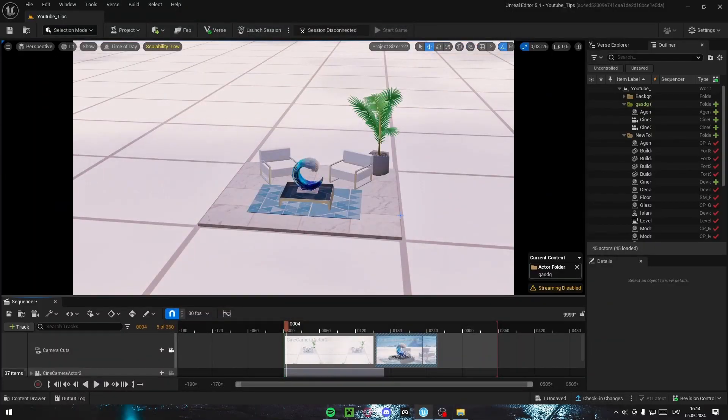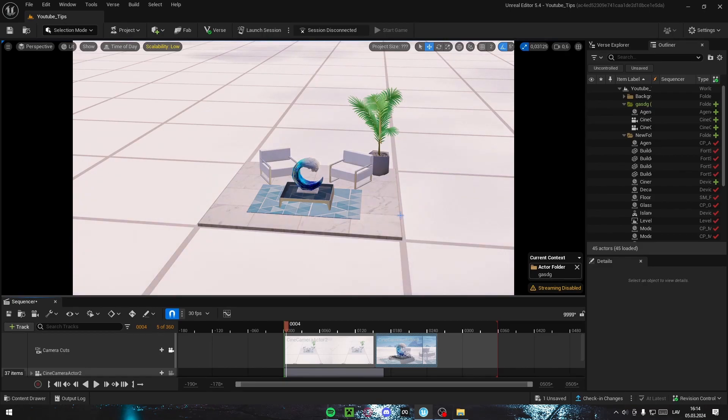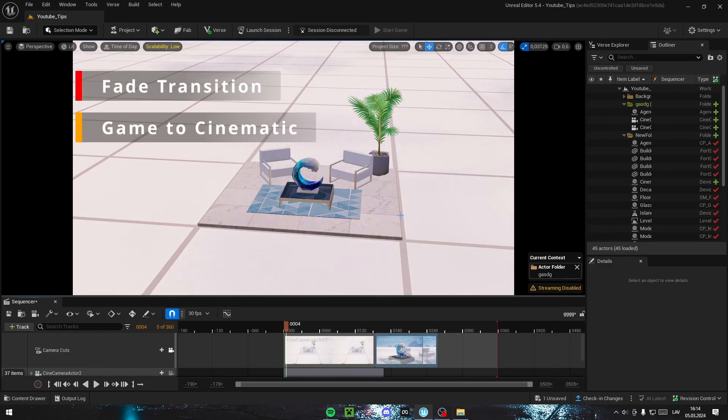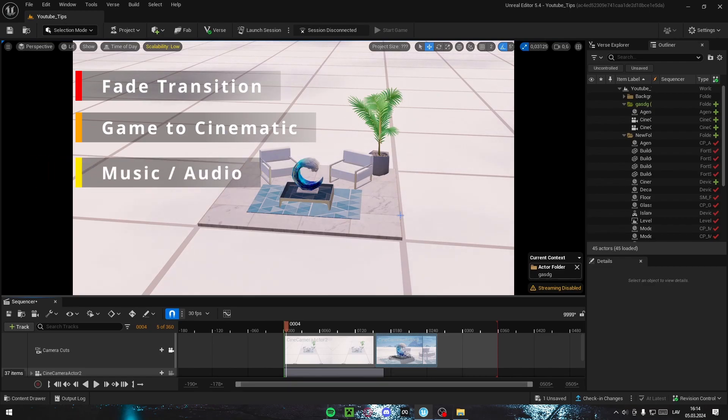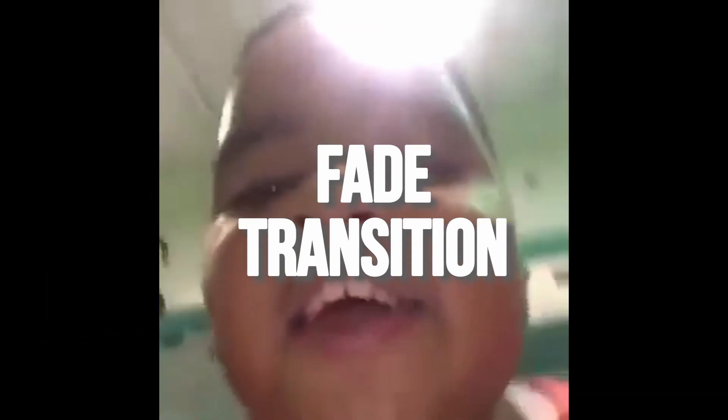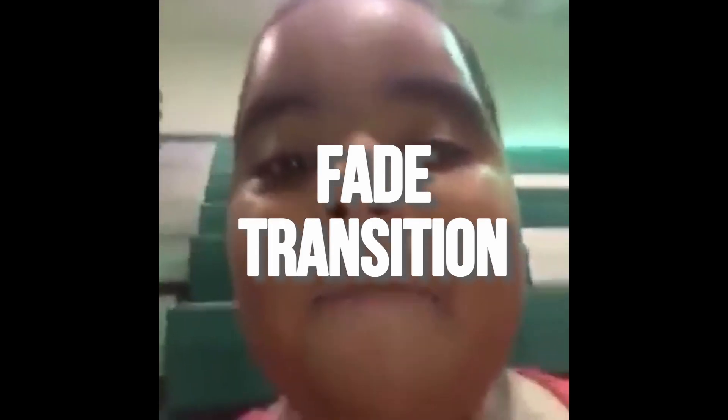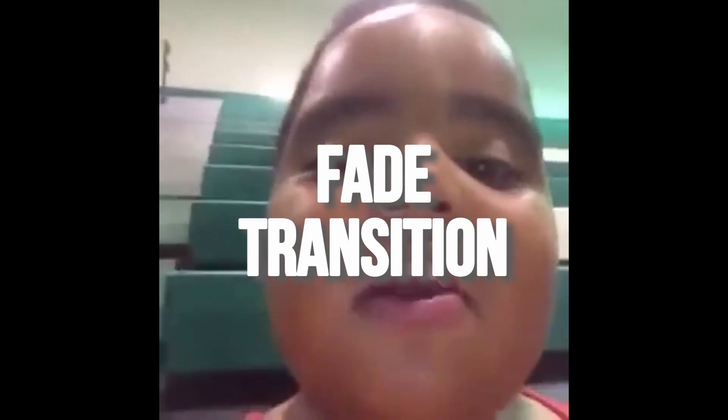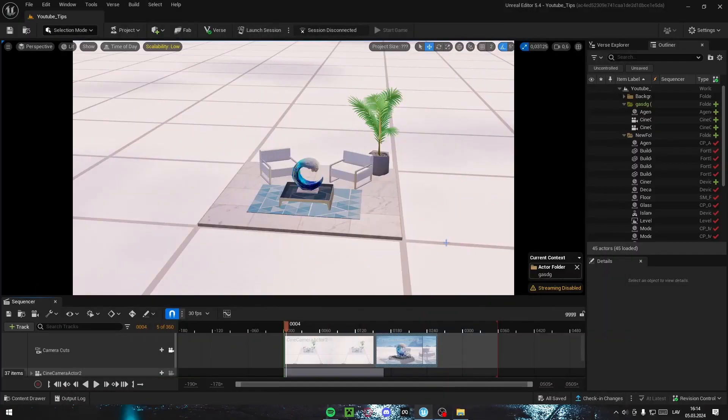Cinematics. For cinematics, we're going to have three tips, aka parts. First, we're going to have fade transition. Second, game camera to cinematic camera. And third, audio. You know what? I love myself. Even though I look like a burnt chicken nugget, I still love myself.